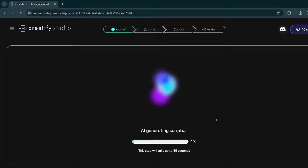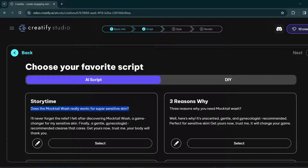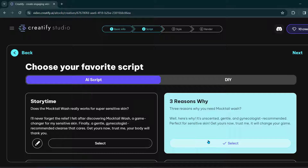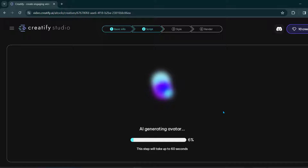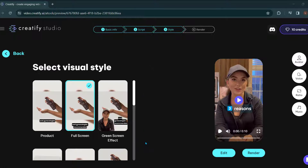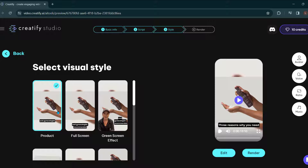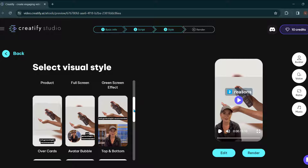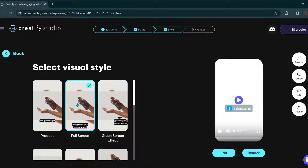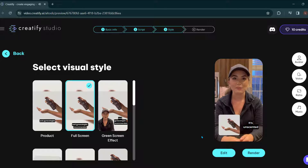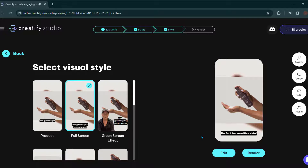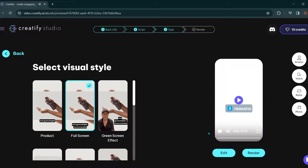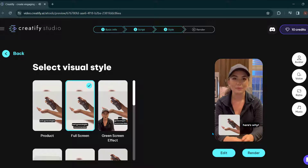It generated two ad copy examples we can use. One says: 'Does the Mocktail Wash really work for super sensitive skin?' — posing a question. The other is 'Three reasons why you need the Mocktail Wash.' We can generate more scripts and select one, and it's imported into a video that is AI generated. Now we're generating the avatar for the person who's going to be explaining this product. We can choose our visual style — it's generated a few different options: a full screen, a green screen effect that's very common on TikTok, or different video options. We didn't have to film this — it's completely AI generated, and it's going to lip-sync the voice with the actual ad copy description. If we adjust the script and edit it, the AI will literally lip-sync it exactly down to a microsecond, so nobody can tell it's even AI.